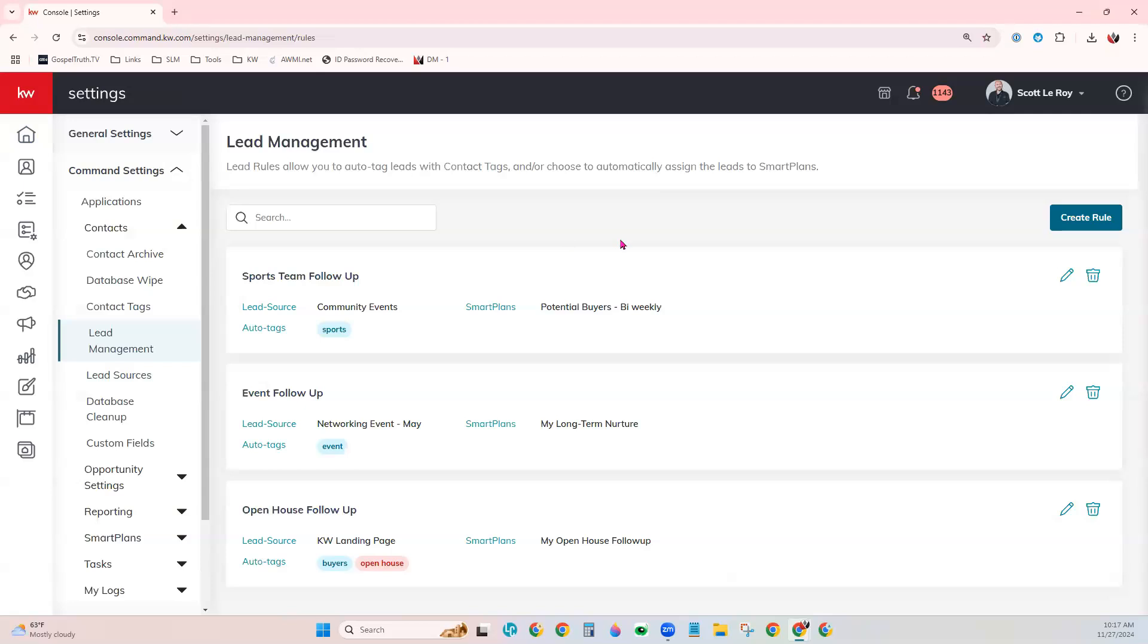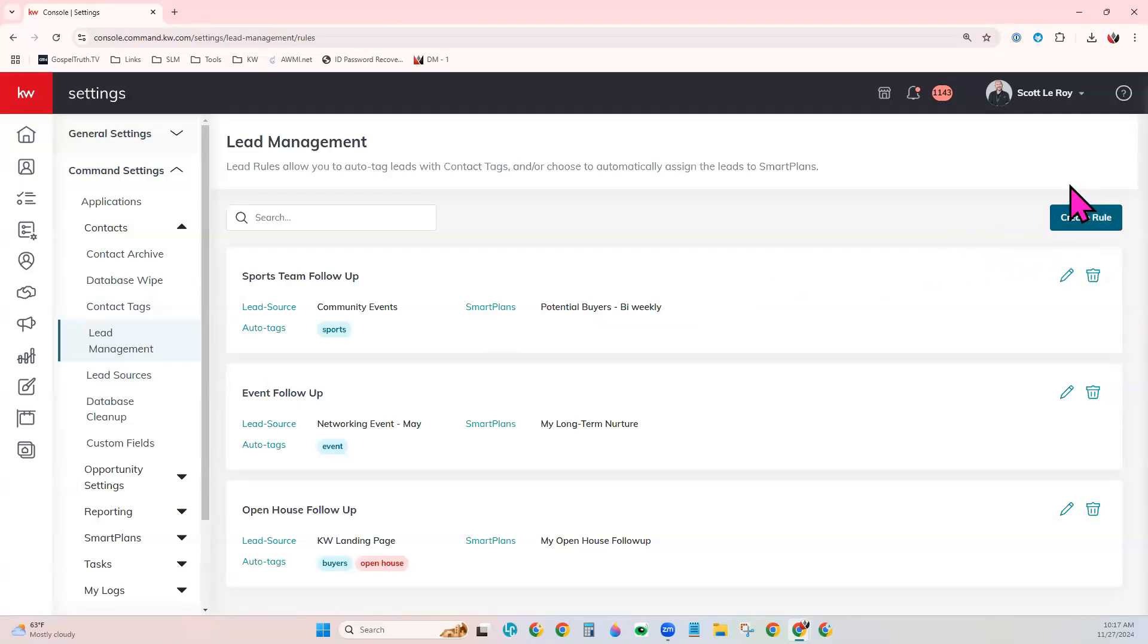As a solo agent, this is where you would come to create these lead management rules. And over on the right, you would create rule.